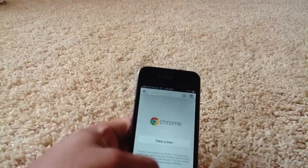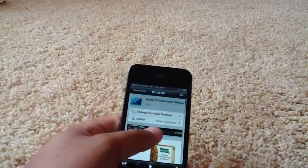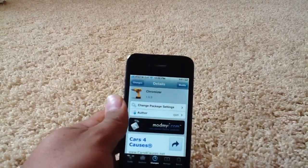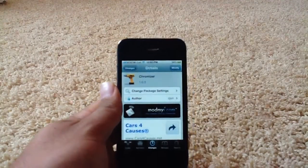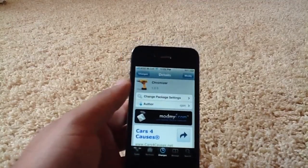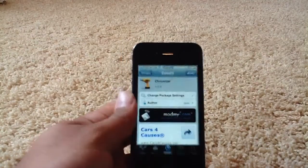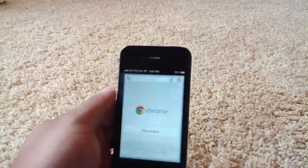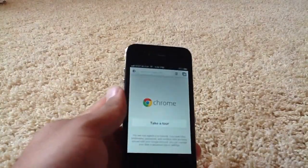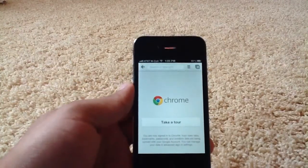Moving on, the next thing would be Chromizer — spelled like this. It's by Sajori, via the ModMyEye repository. What this does is allow you to have many more features for Chrome — or rather, not many more, but things that are vast improvements, I feel.